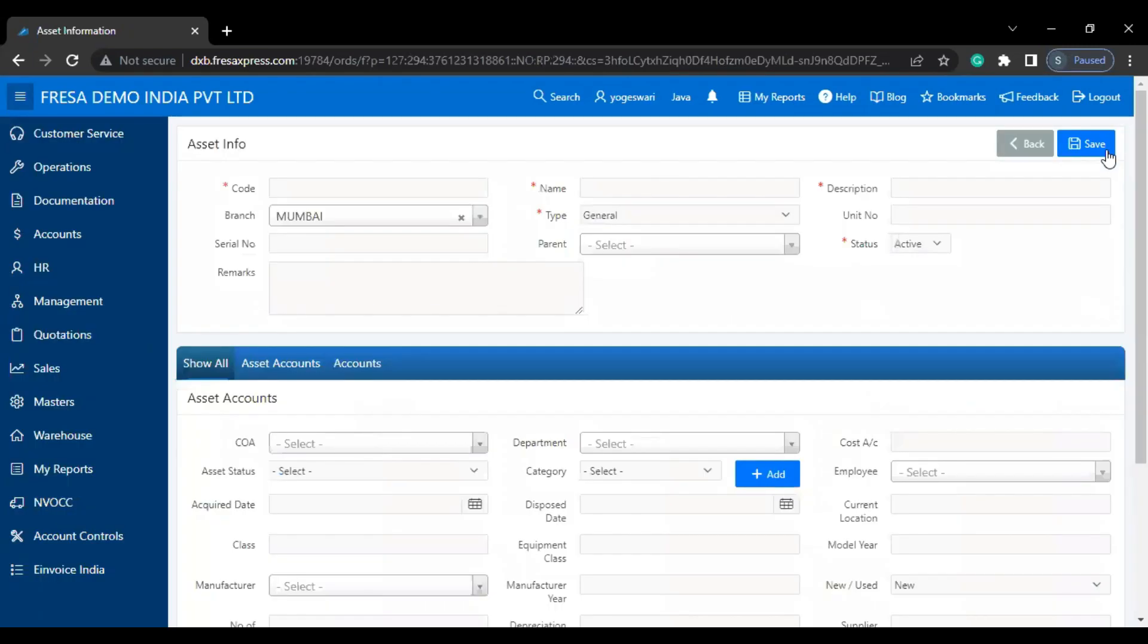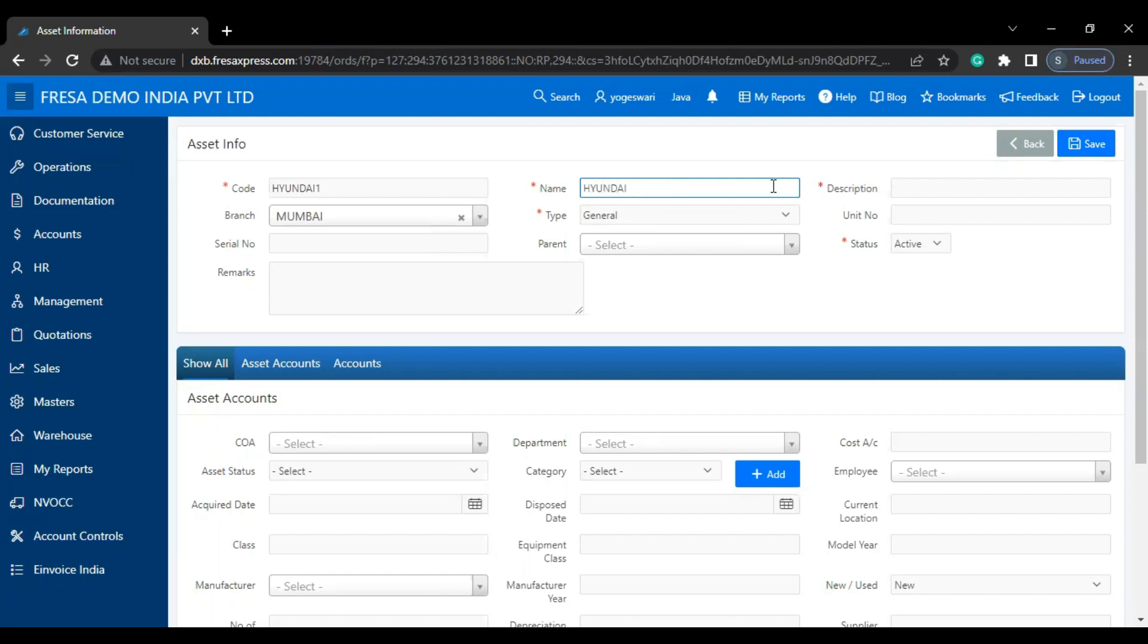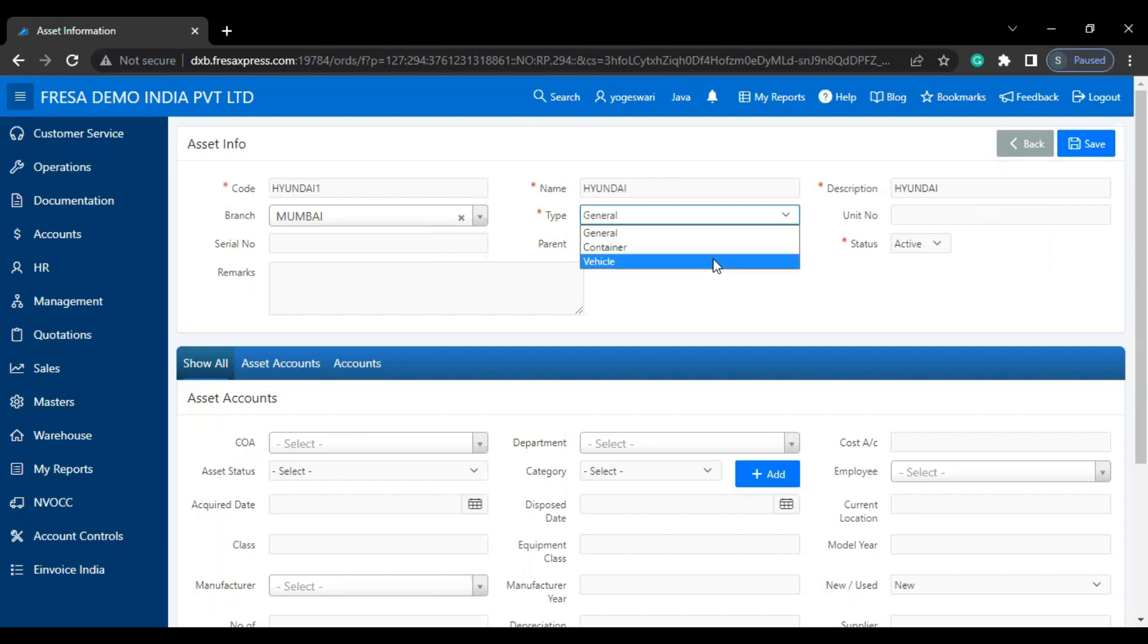On this asset info page we have to enter the mandatory details. Here we have to select the type. Then we have to click the save button.